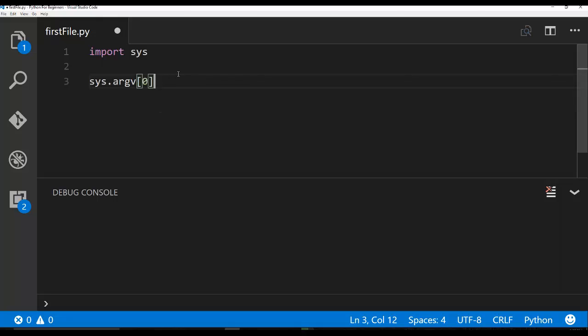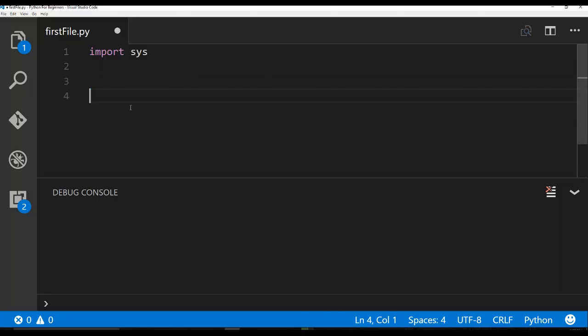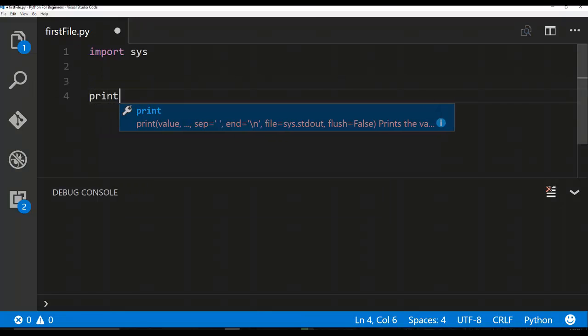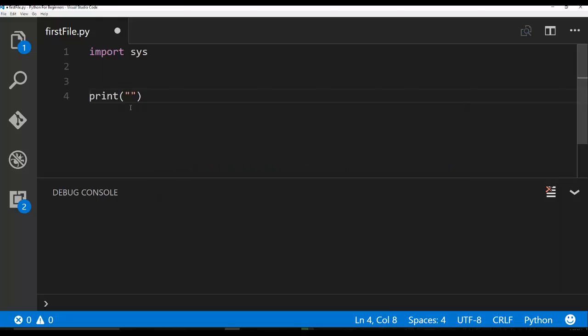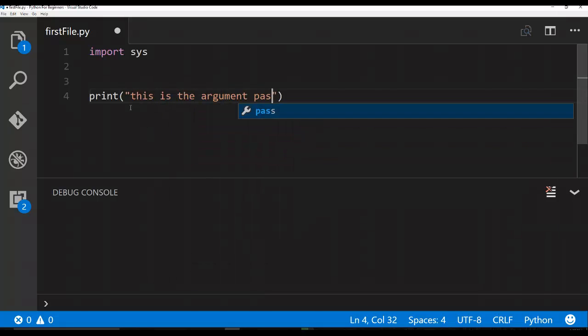we can actually look at an argument that gets passed in to our Python function. And we're going to do that by saying in our statement, we're going to say print this is the argument passed in plus sys.argv. And now we're going to reference the first index.